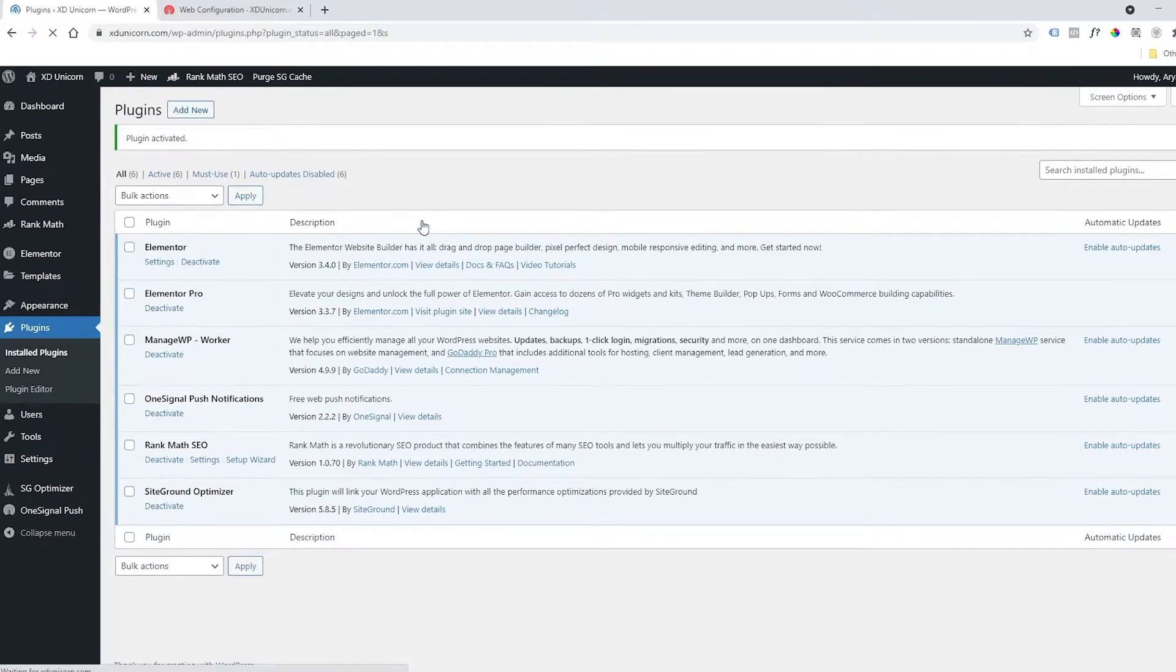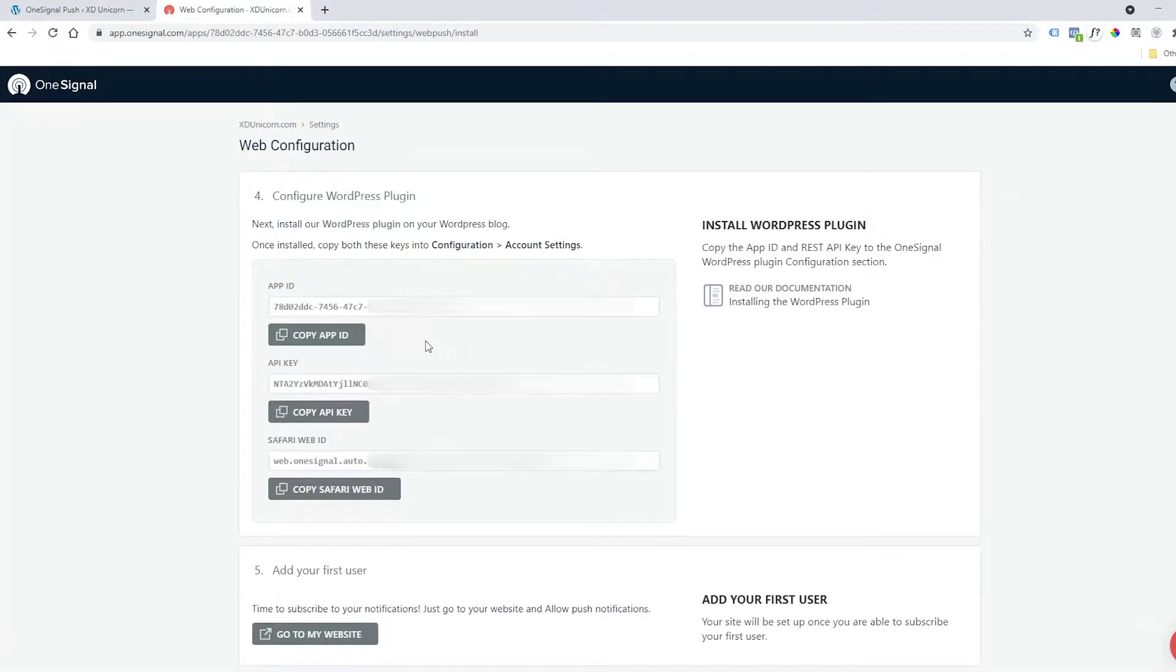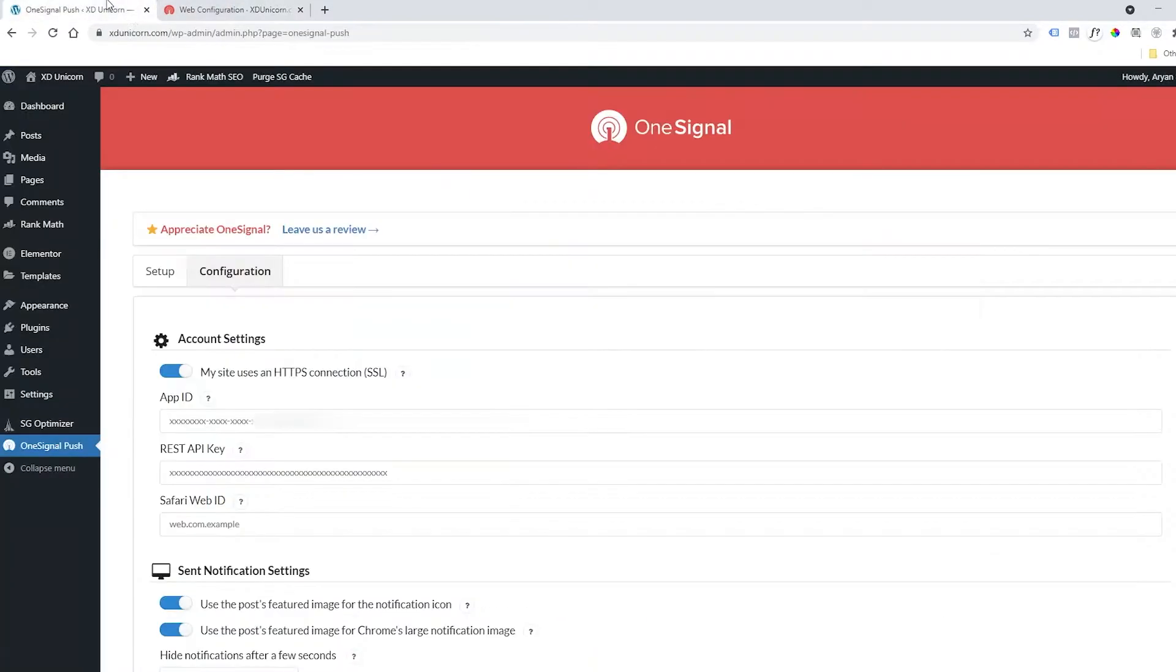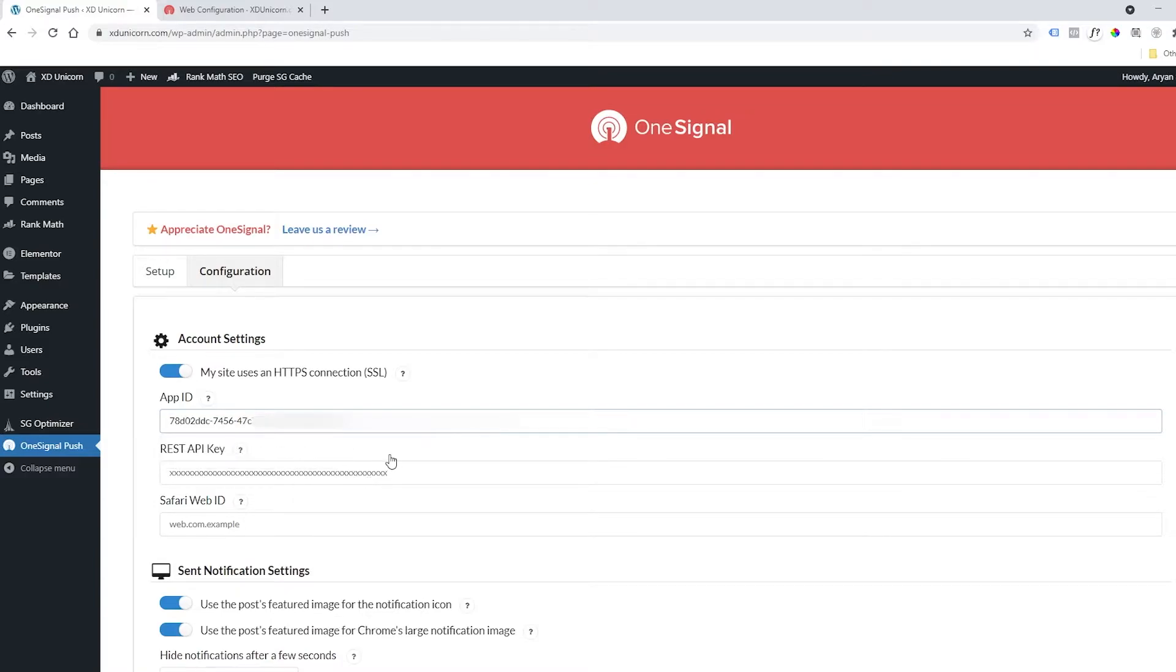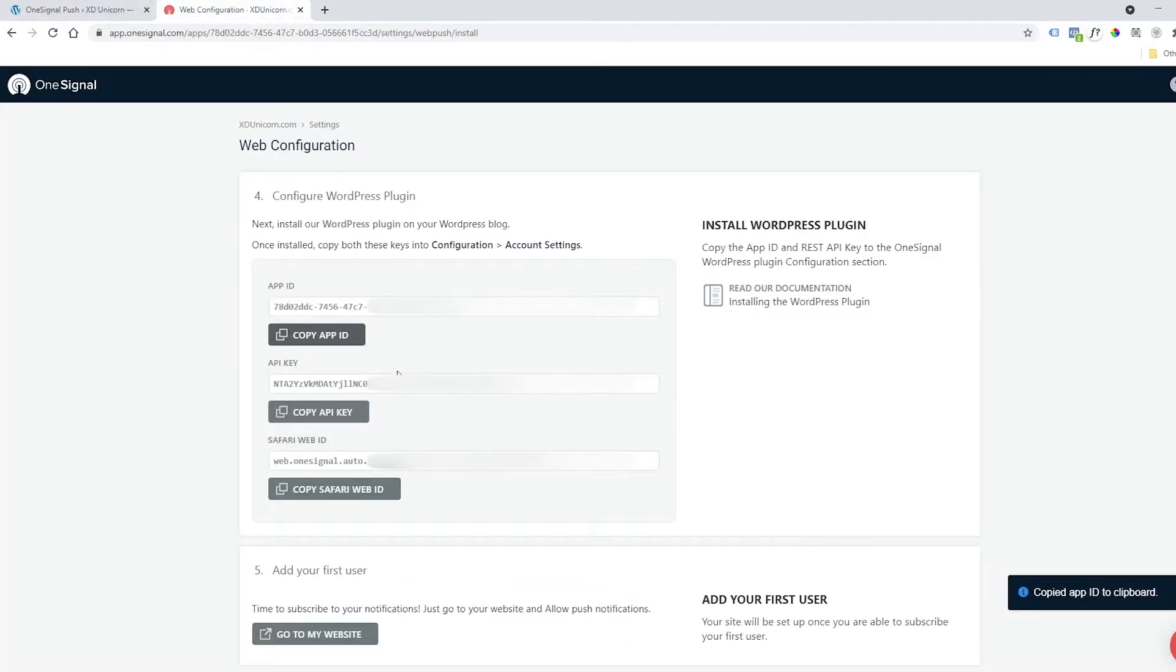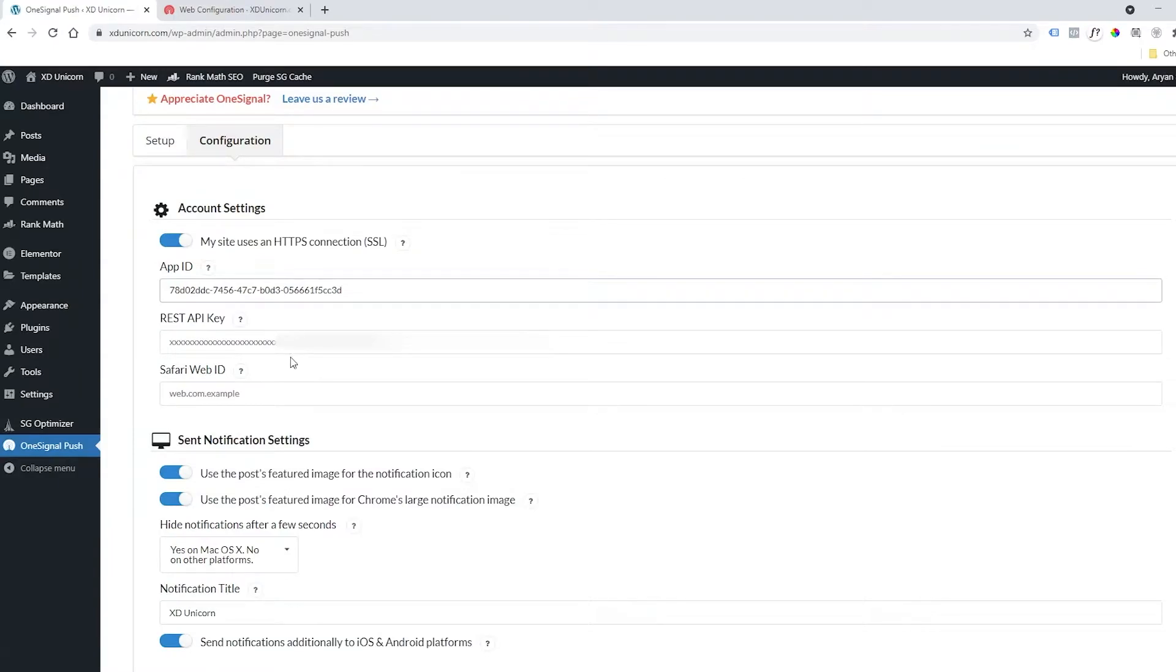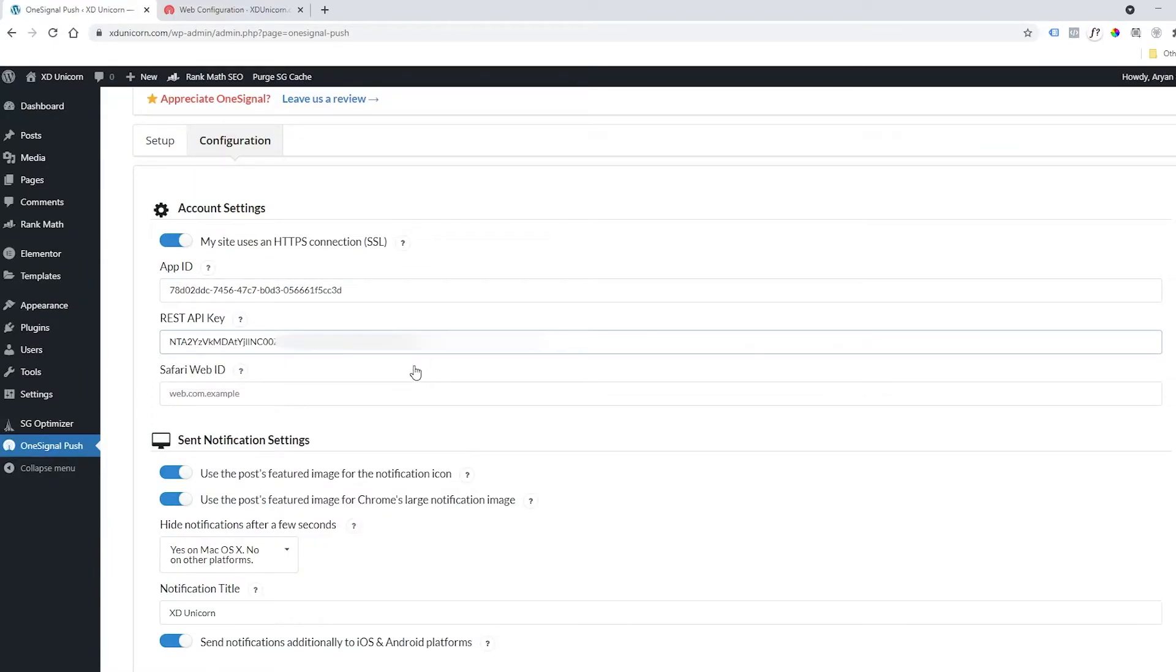Then go to the top of OneSignal and you need to add your API codes. You will copy this one and start pasting the three codes: the REST API and then the Safari ID.